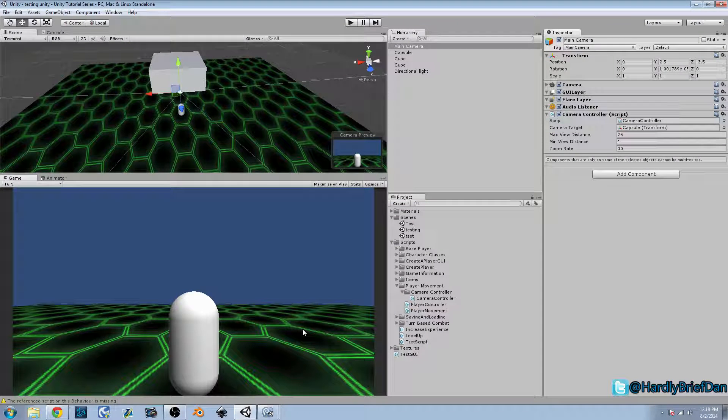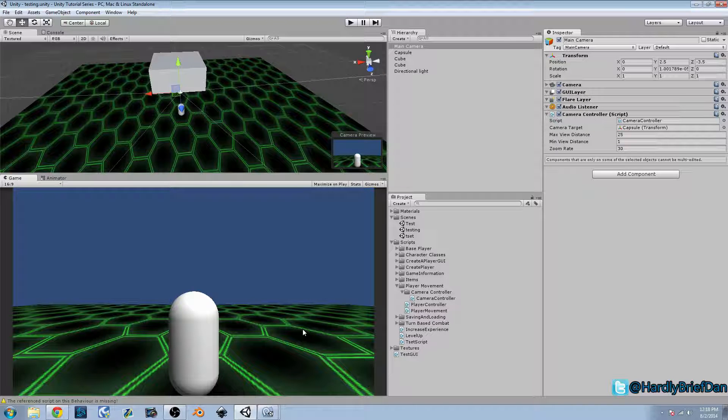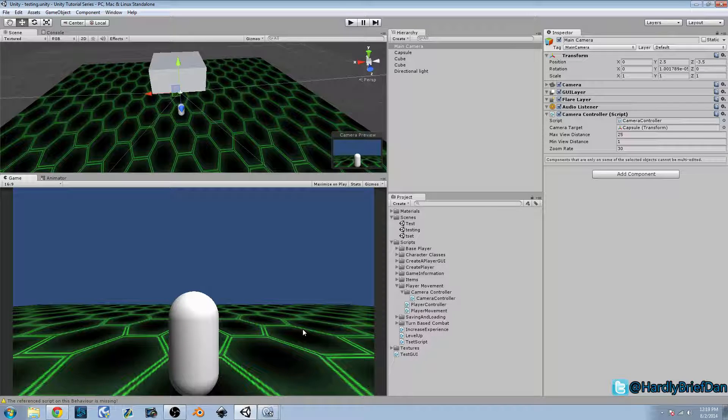Hey guys, Dan here with episode 35 of our Unity Make an RPG series, and today we're going to continue going over our third person camera controller that we've been working on the past few videos.